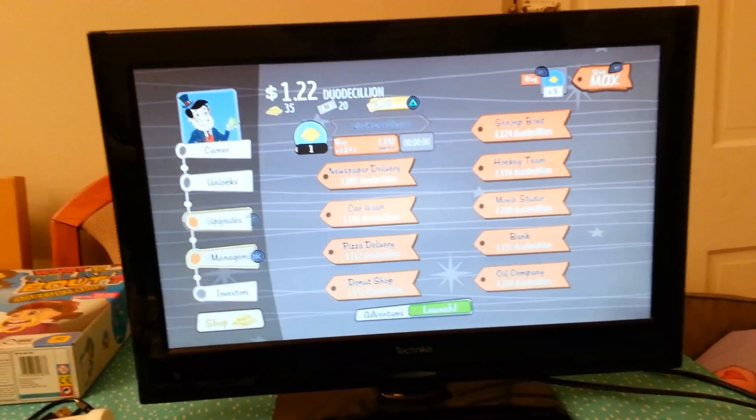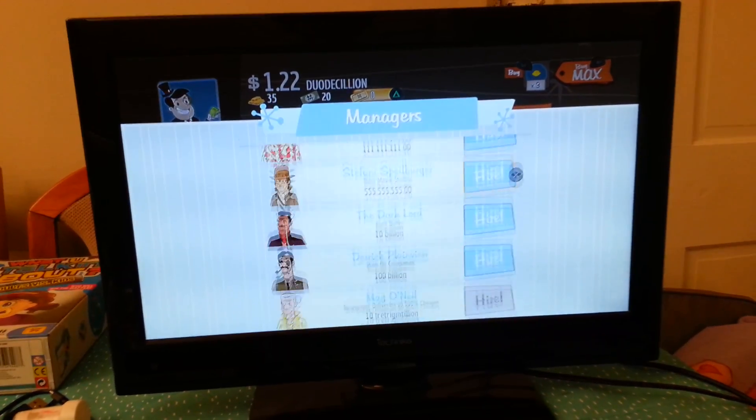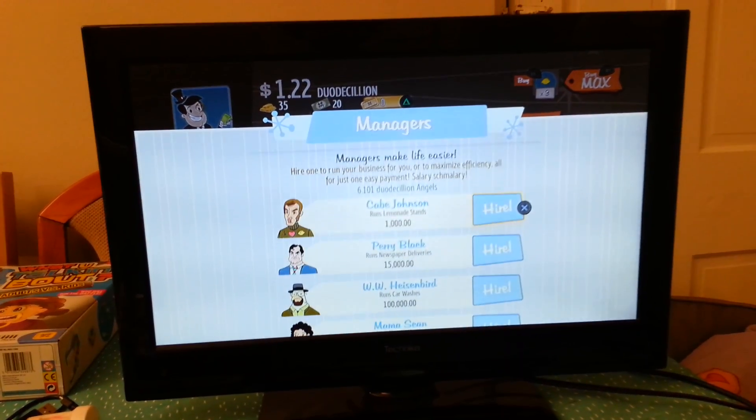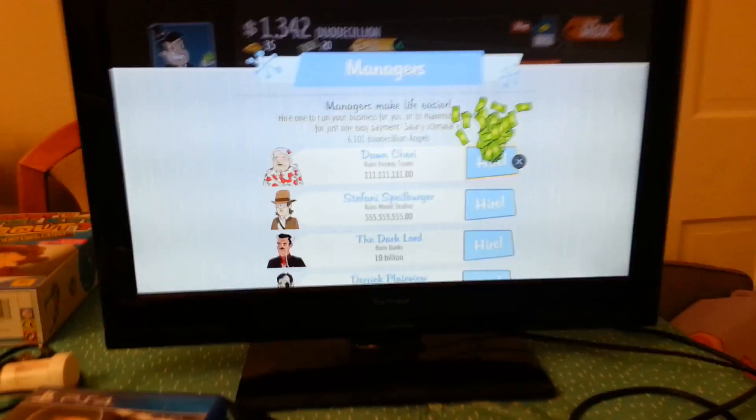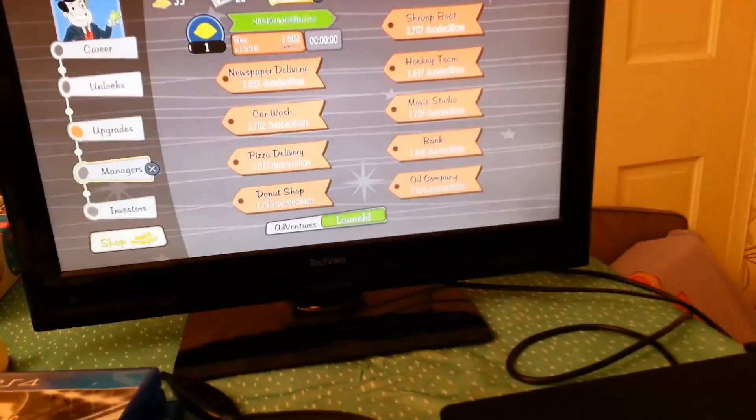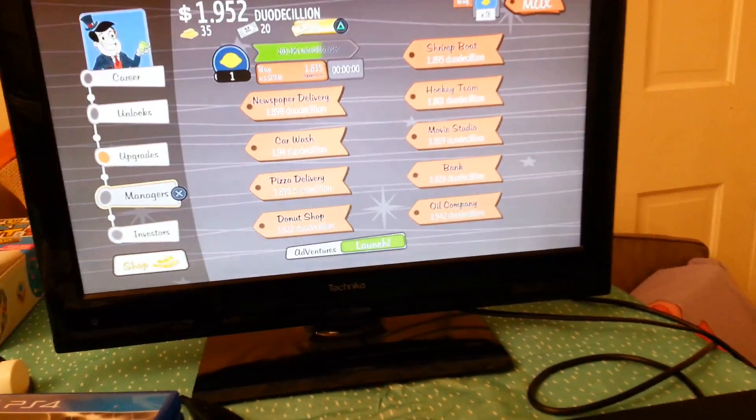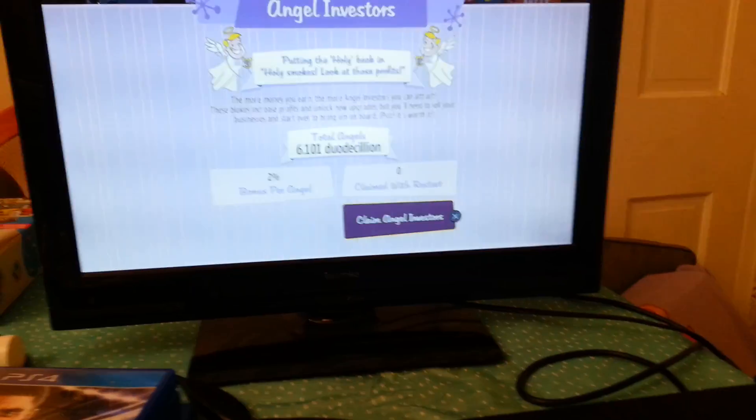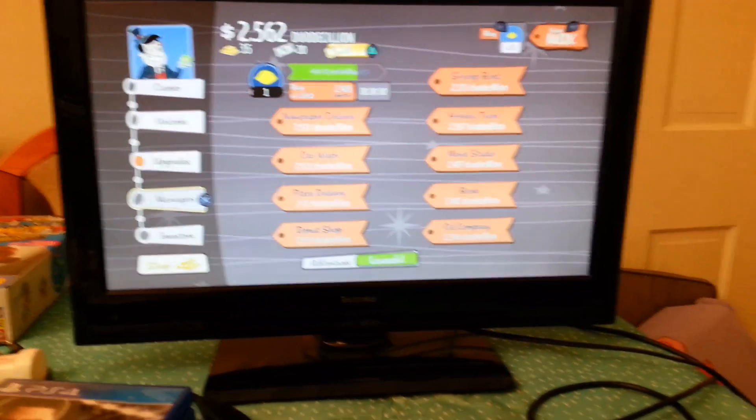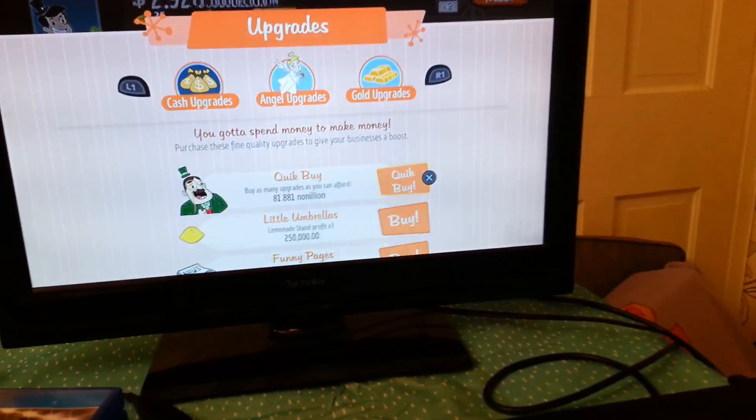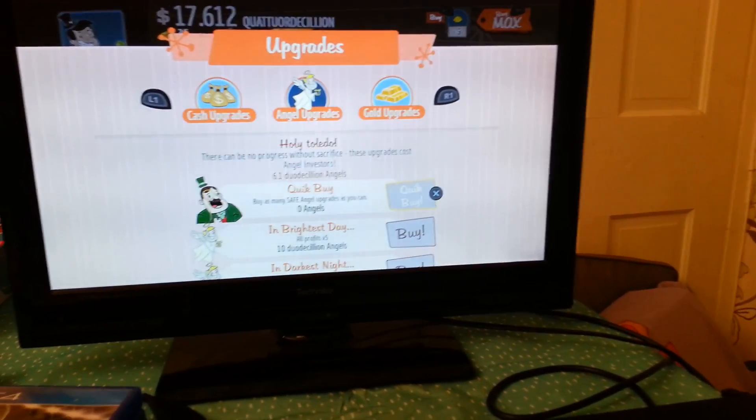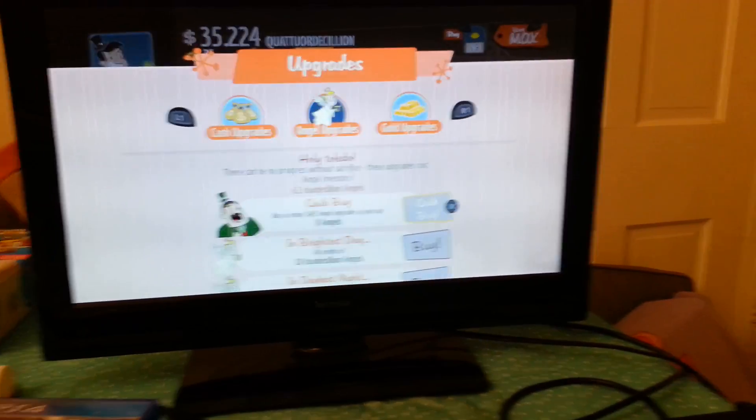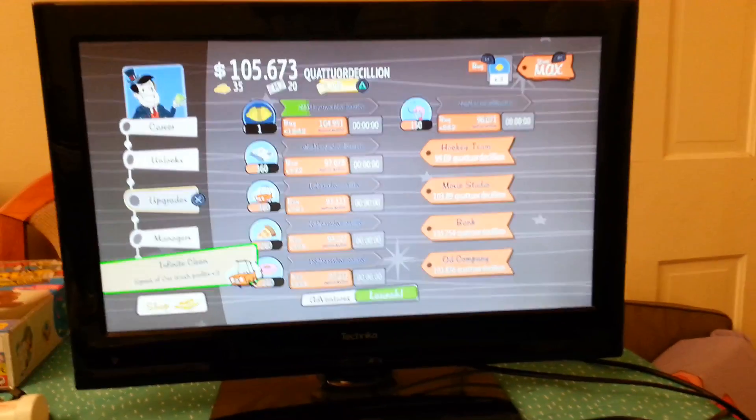But to reset the game, you have to get investors, which is these. So once you've got the investors, you can go to angel upgrades and then press all that so all of them are unlocked, or most of them anyway.